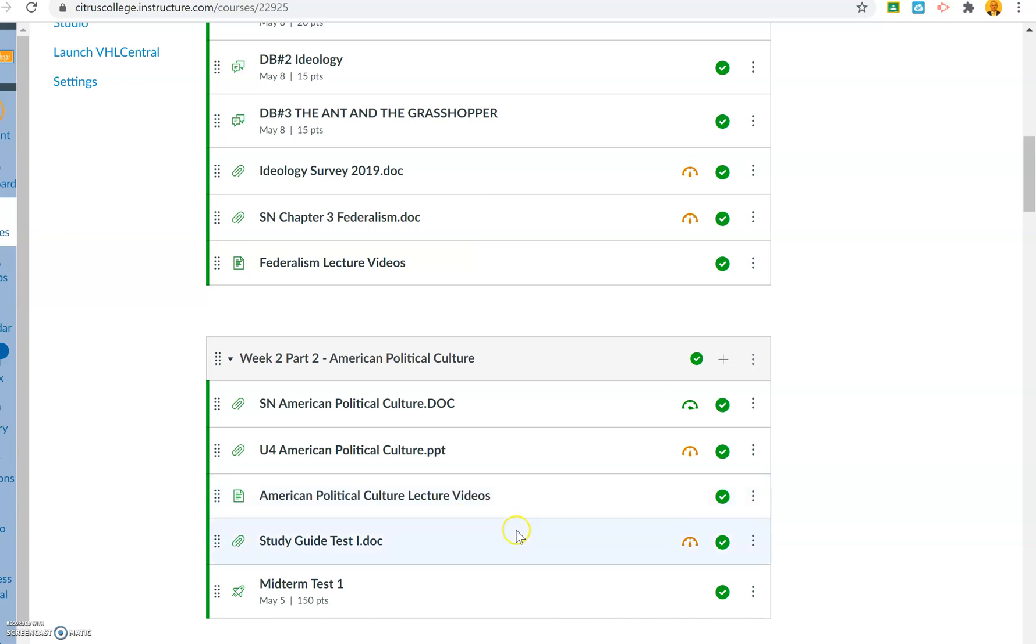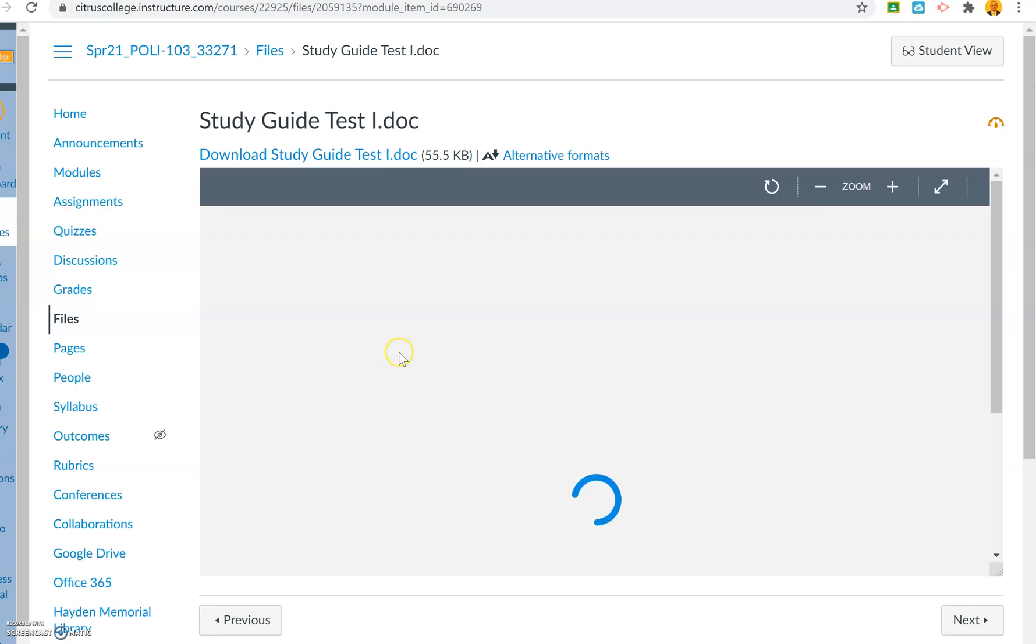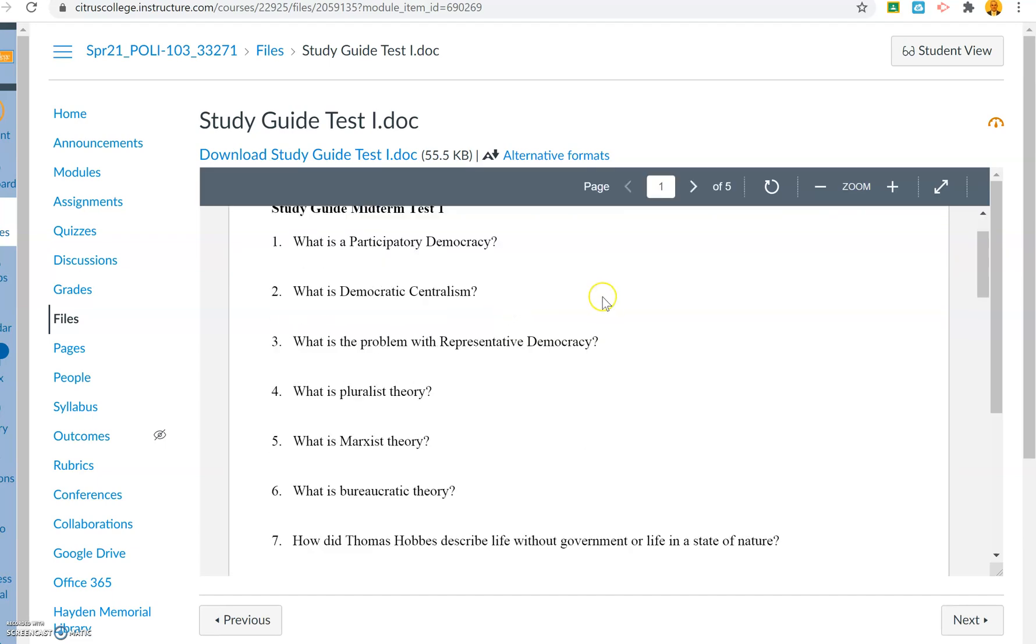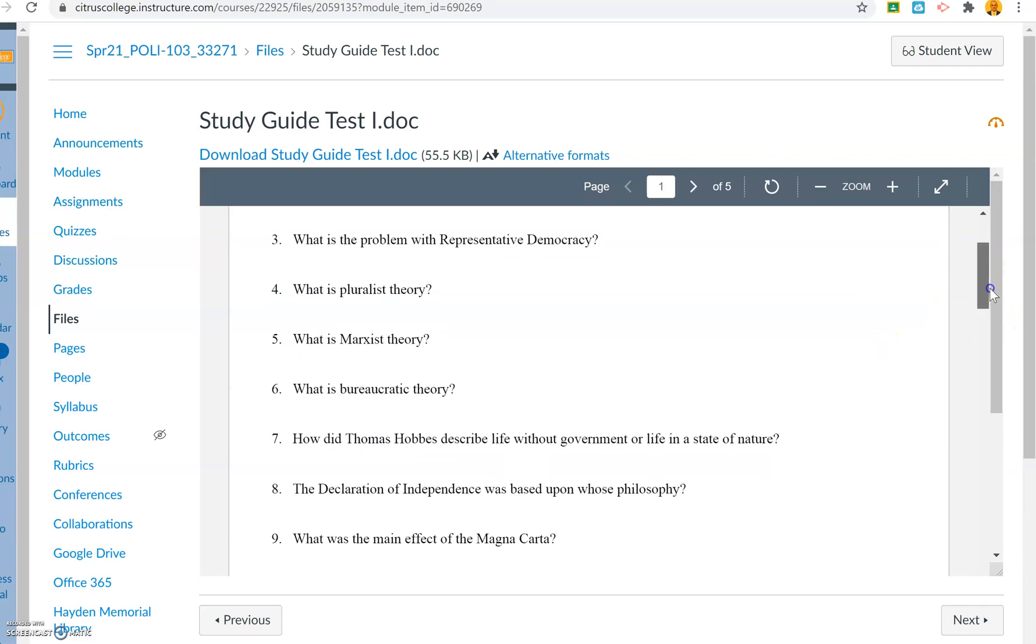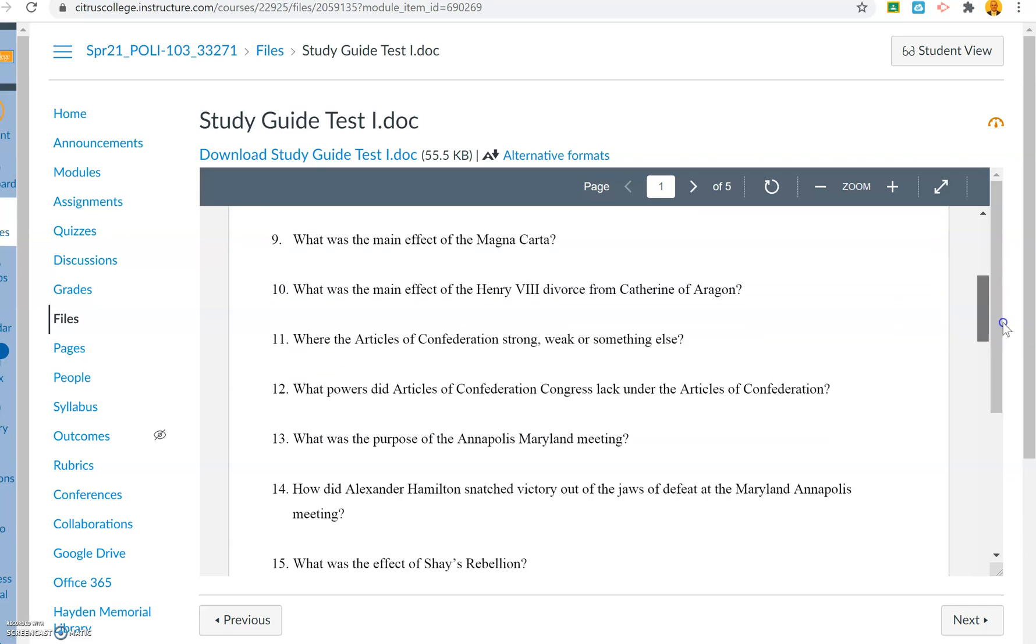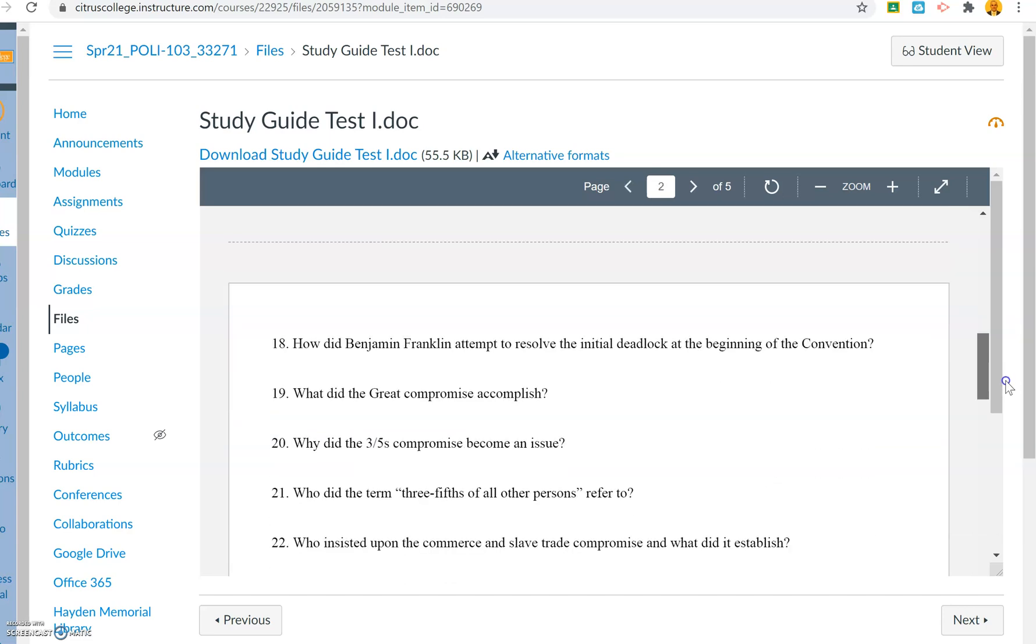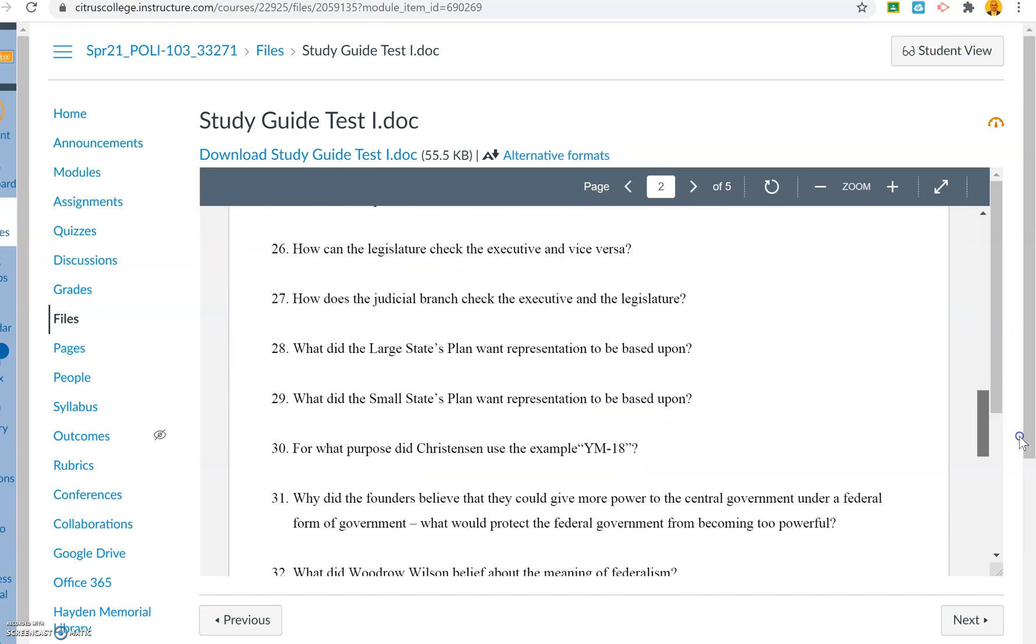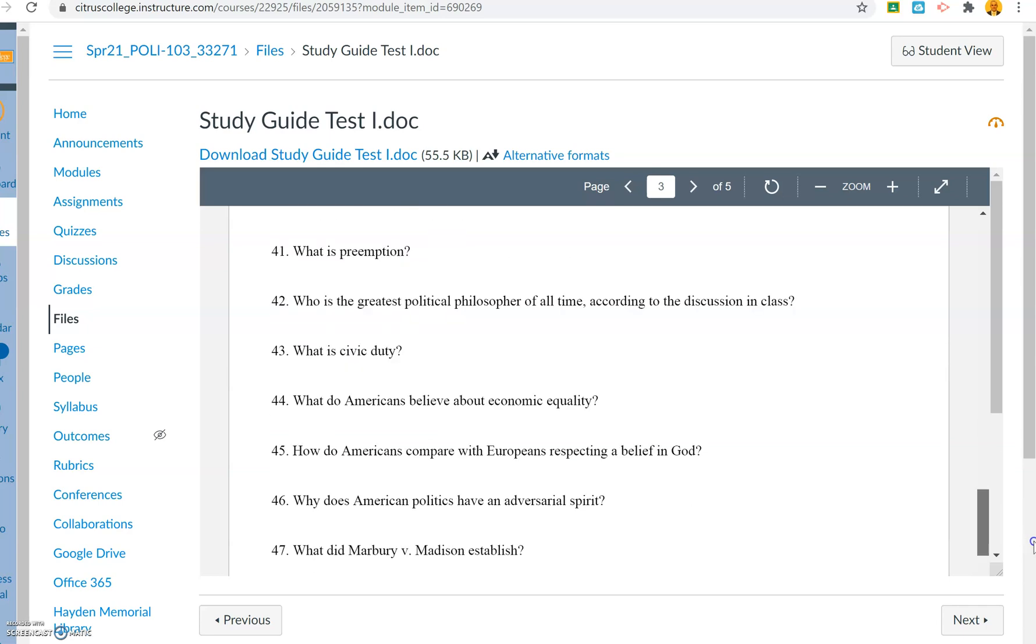Above midterm test one, you see this study guide document. Let me just go ahead and click in on it. This is what I recommend, that you go and do this study guide before you take the test. This will help you vastly on the test.